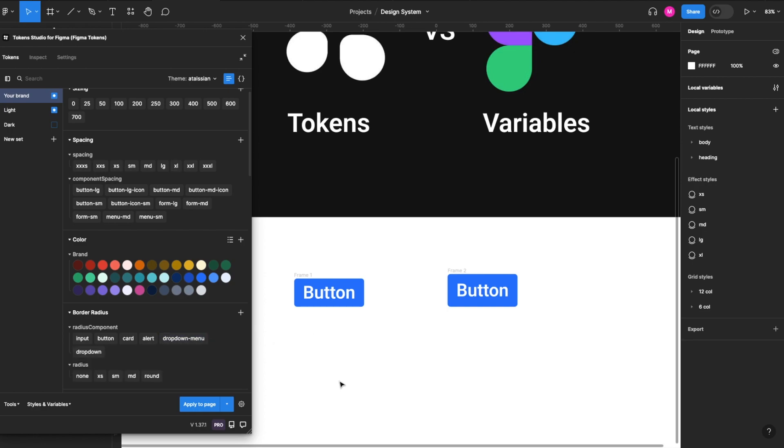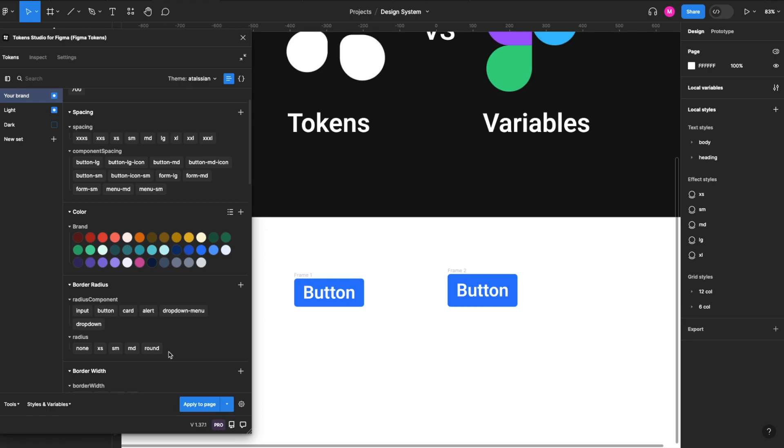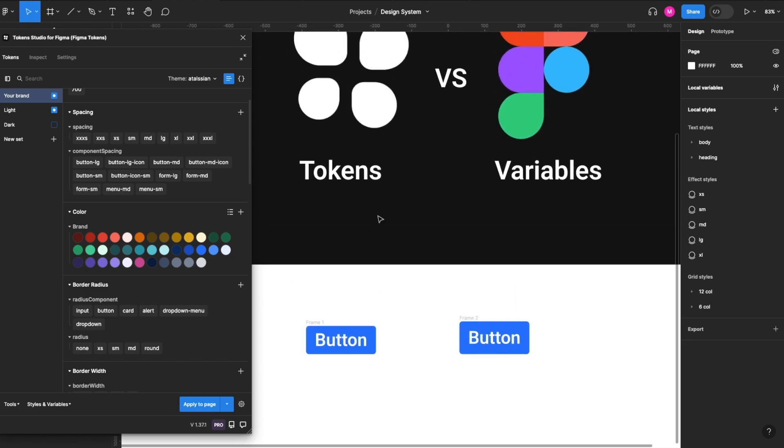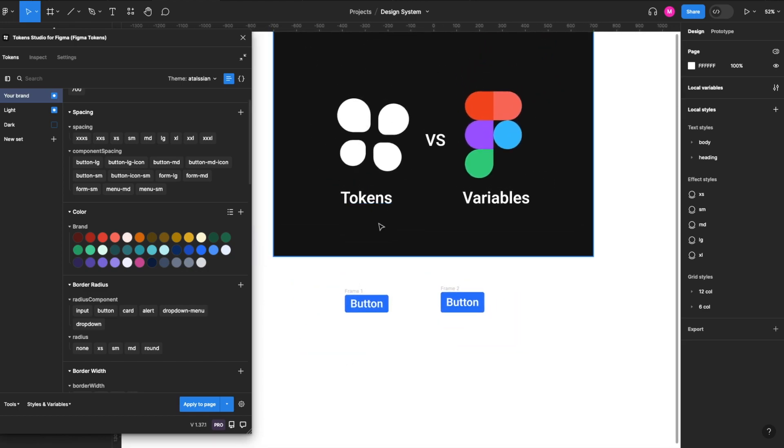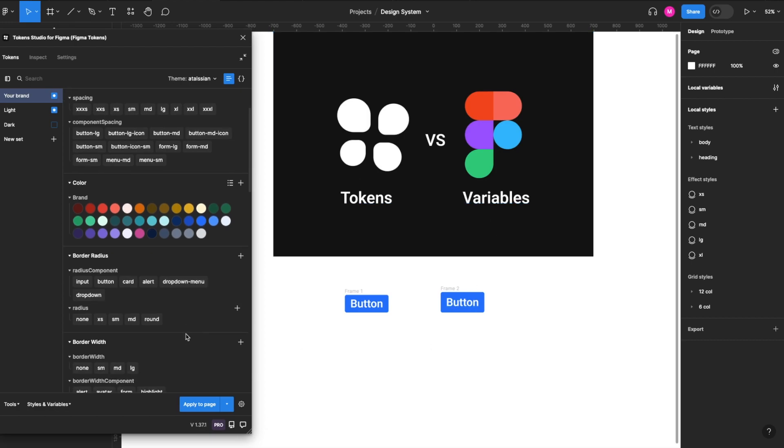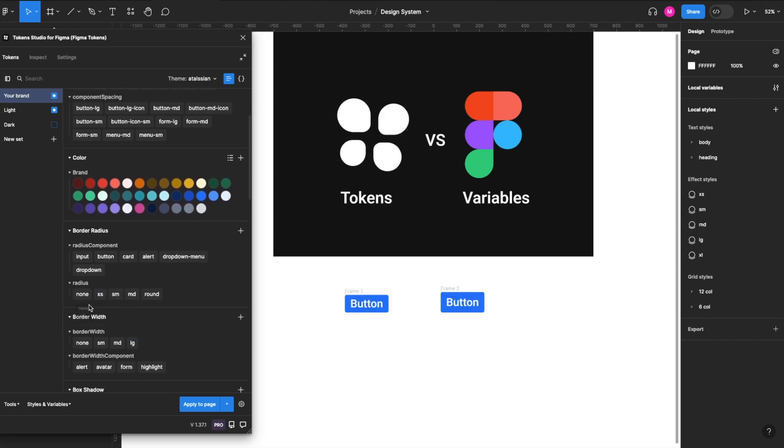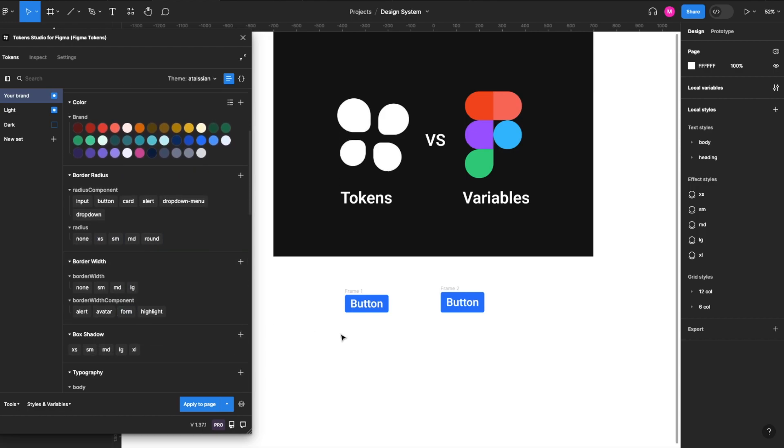Additionally, just to add some caveats to this, so currently variables does not support typography. So if you're looking to migrate your design system, we'd actually suggest if you're using Token Studios to keep your design system in Token Studios until variables kind of matures up over the next few months.